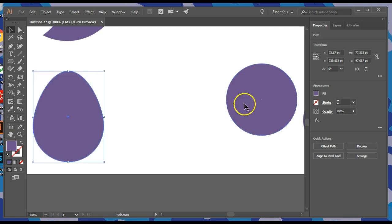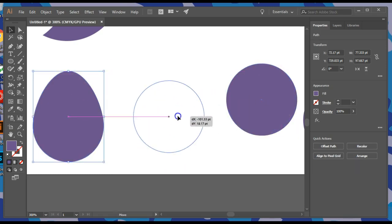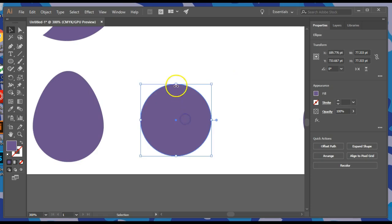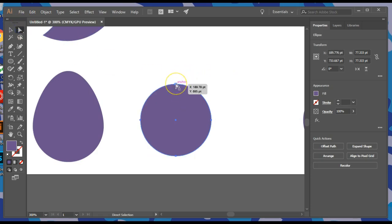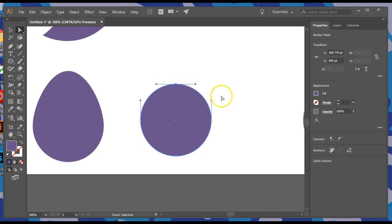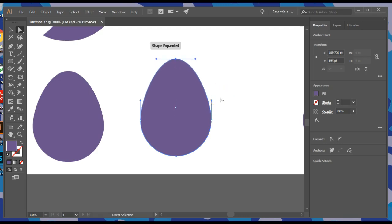Let's make this other circle an egg as well by selecting its top anchor point with the Direct Selection Tool — the white arrow tool — and hitting up to make an egg.